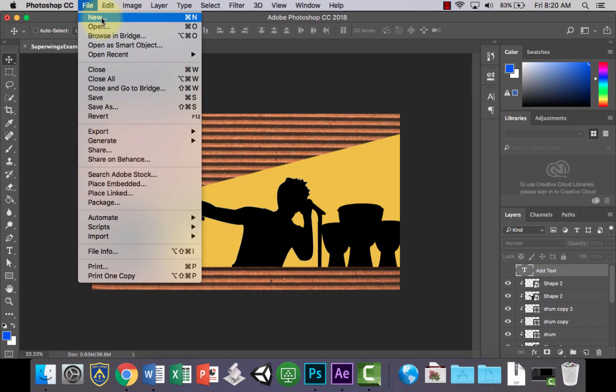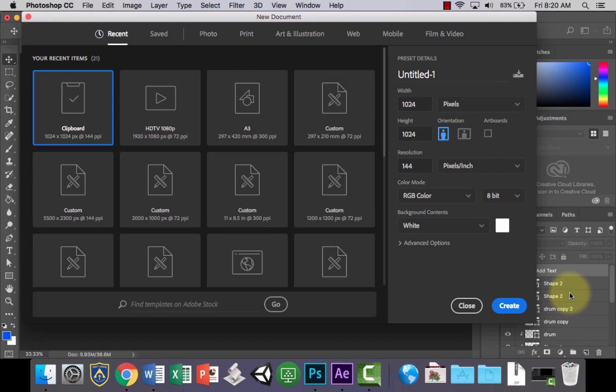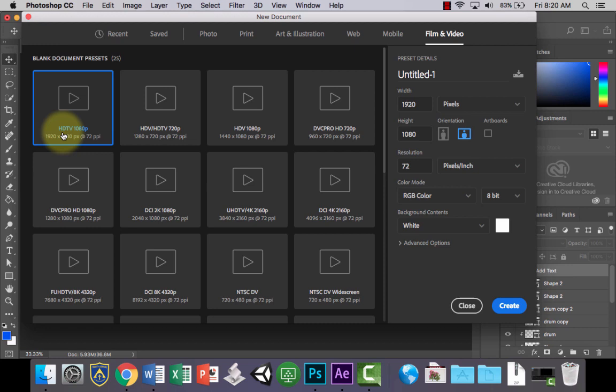The idea for this is we want to take this design into After Effects a little bit later on once it's complete and get some simple animation happening with it. So for that reason we're going to choose a film and video preset and let's just choose a high definition TV 1920 by 1080 pixels and create that.